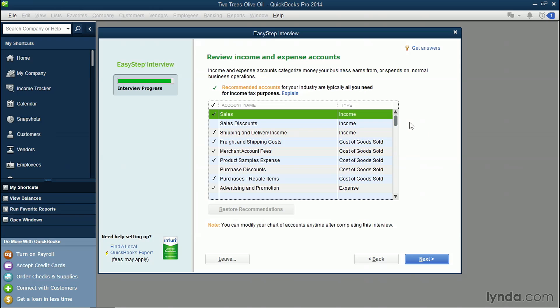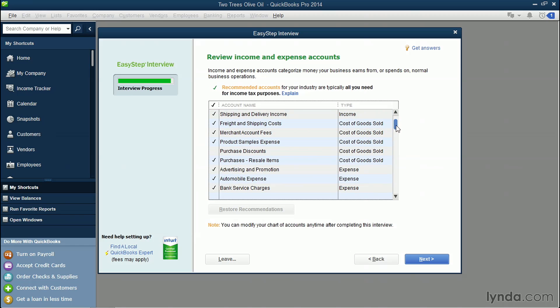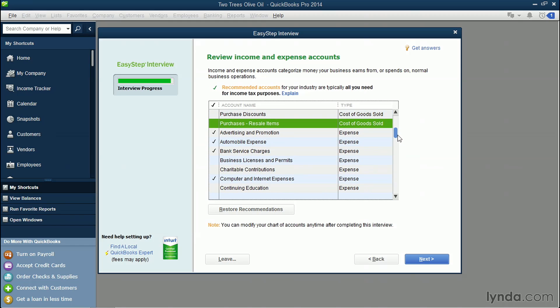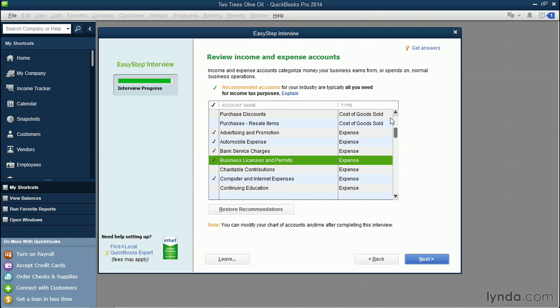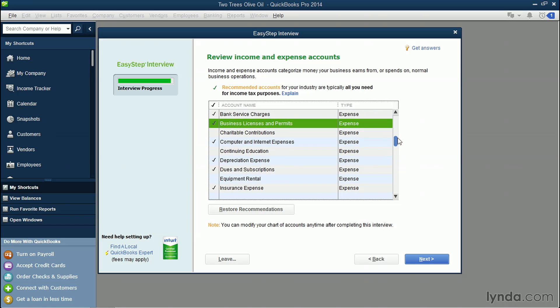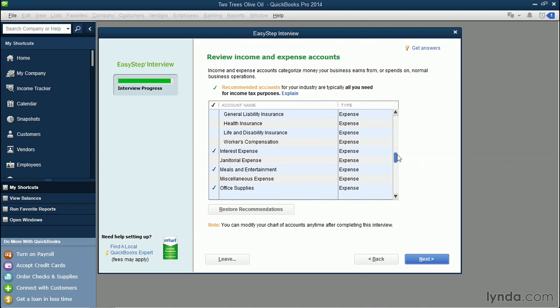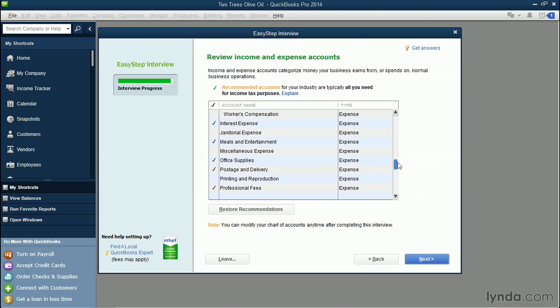Now, these are ones that QuickBooks has already set up for us based on what we said our industry was. You don't have to use any of the ones that it's selected. In fact, if you don't want to resale items, you can uncheck this and you can add more. For example, if you have business licenses and permits as business expenses, you can place a checkbox next to this. So you can scroll through this list and decide what you want as an expense account or as an income account.